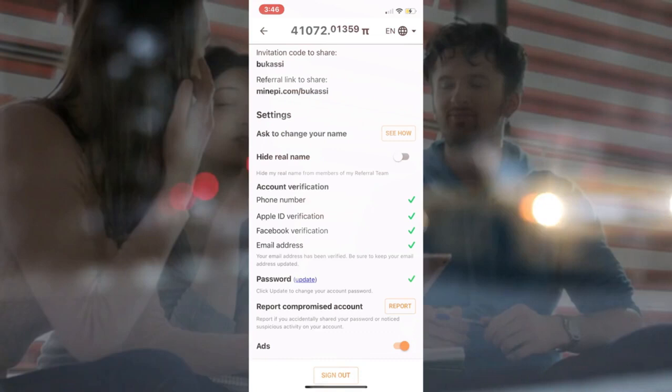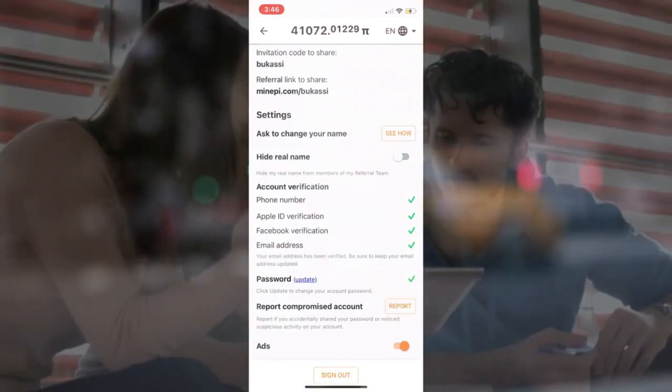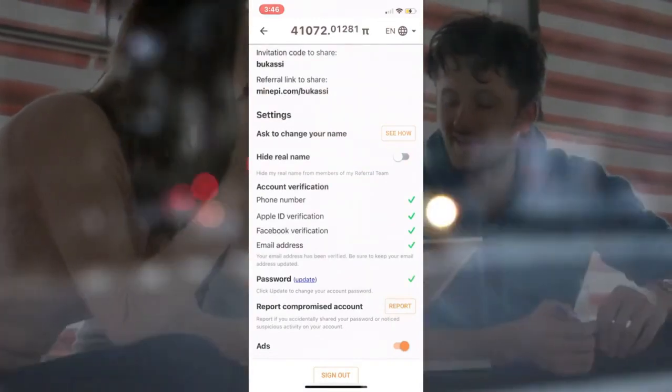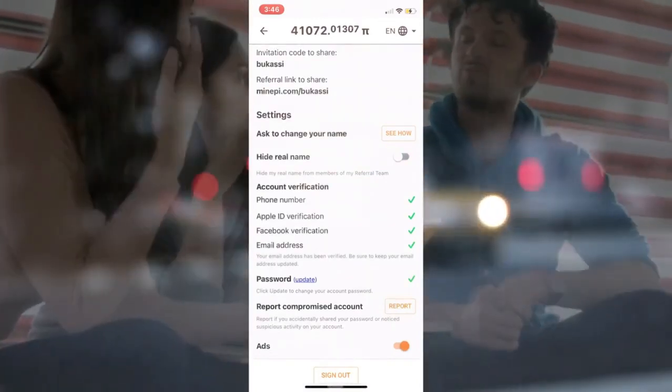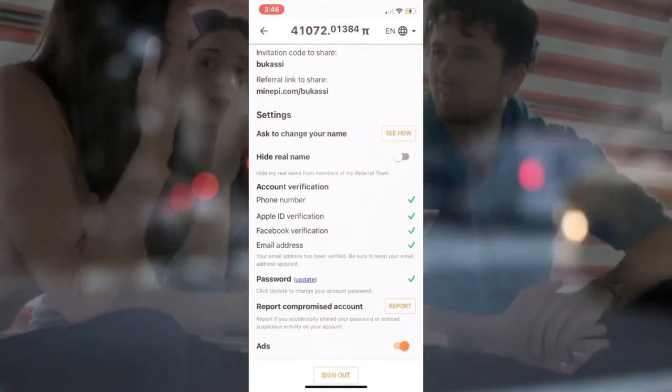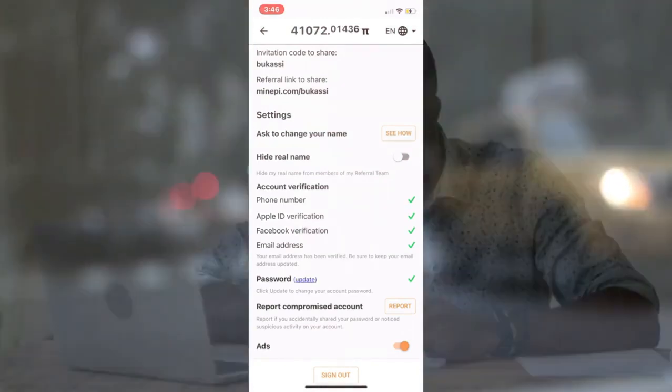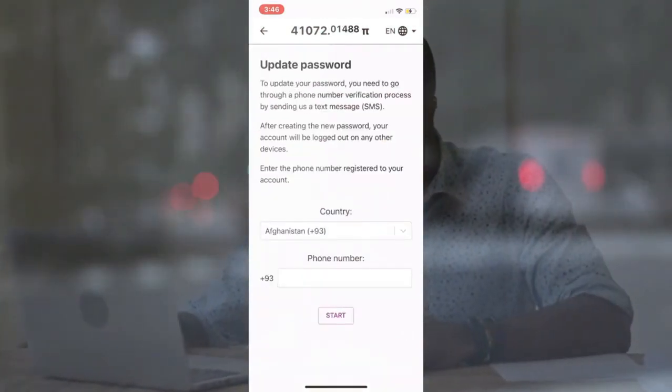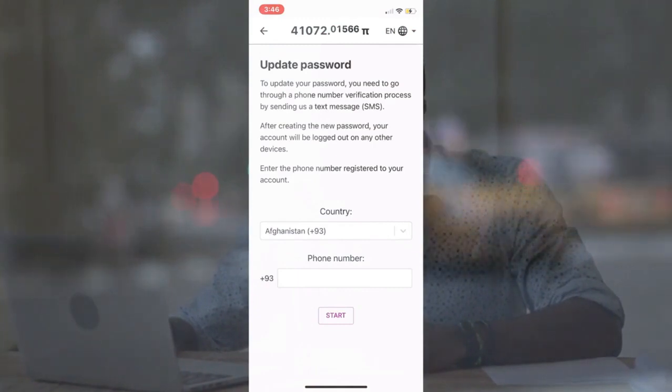I've been getting a lot of questions about how to retrieve or change your Pi Network app password. I've also gotten a lot of questions about how to retrieve your password from the Pi Network browser, assuming you've misplaced it. In this video, I'll show you how to retrieve or change your password in the Pi Network mining app, as well as how to reset your password in the Pi Network browser. If you fall into this category or simply want to learn how, this video is for you.